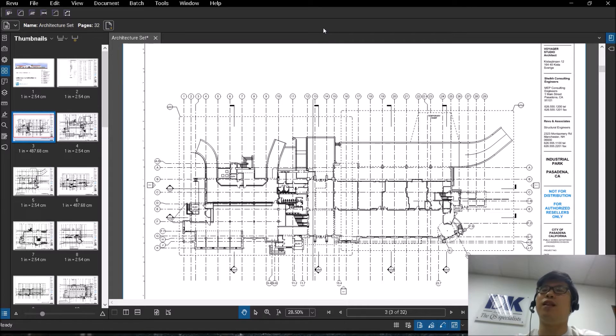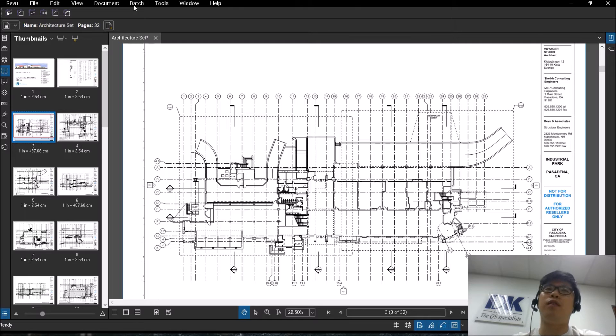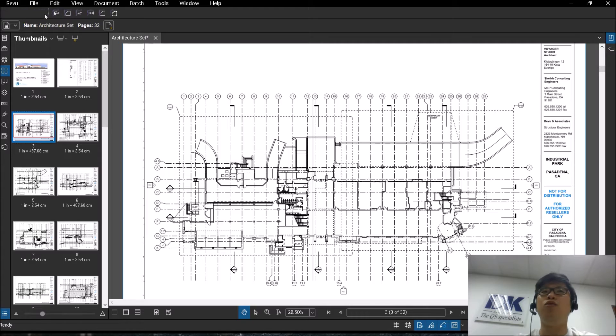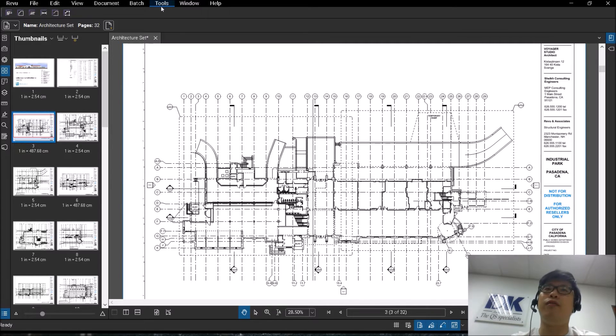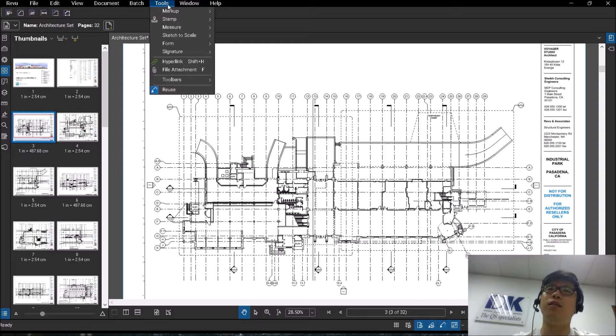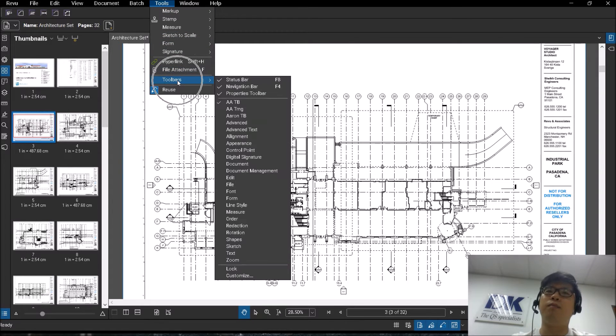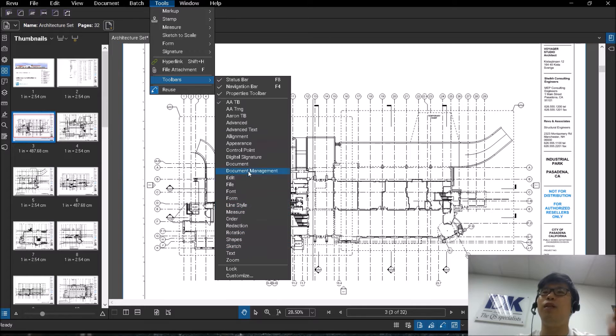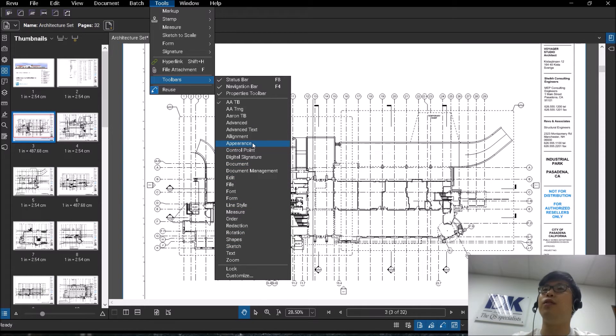So first let's start off with toolbars. When you start off, you'll notice that there are certain toolbars at the top. Toolbars can be found under your Tools at the top here. When you click on Toolbars, you will have a list of the different default toolbars which are given to you.